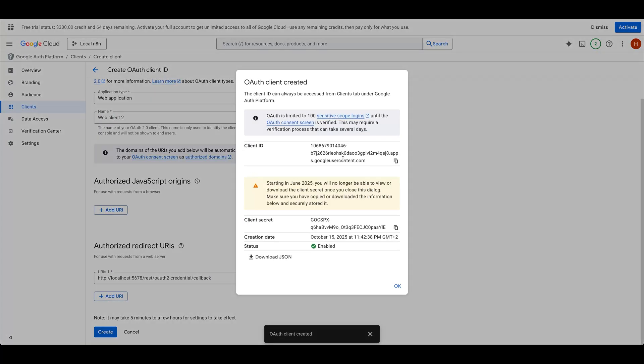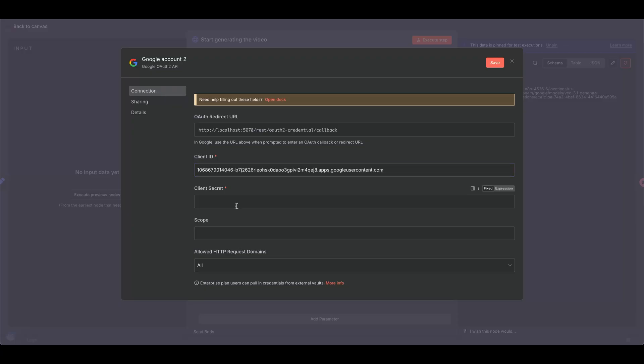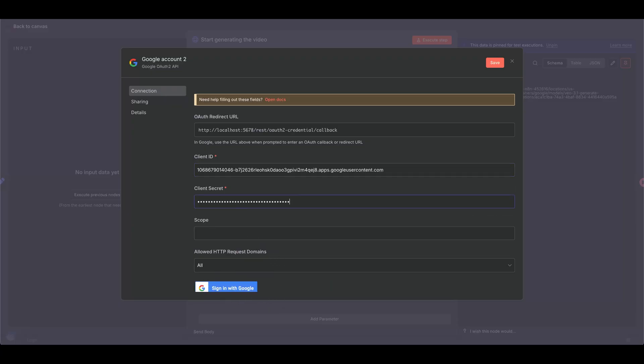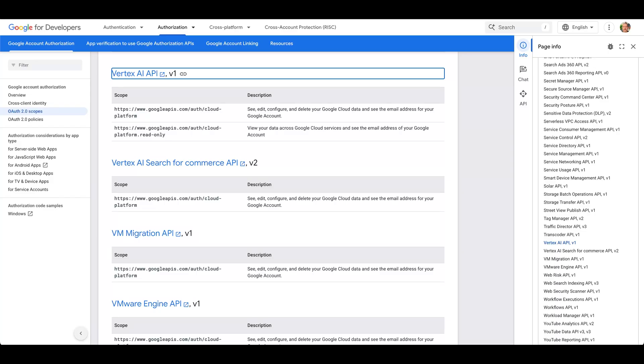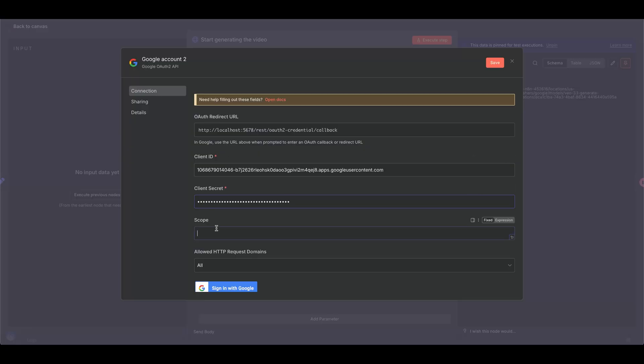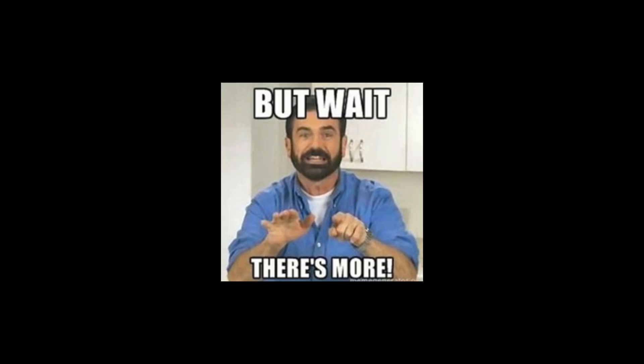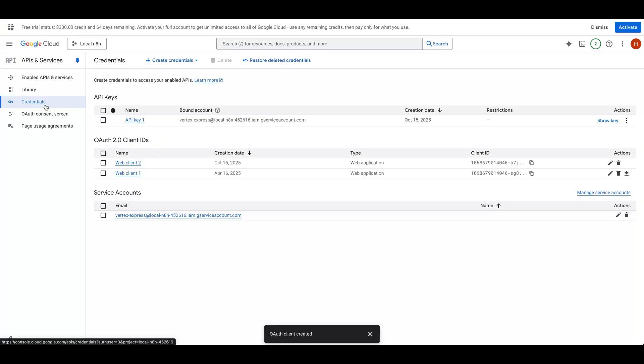As well as the client secret, into ComfyUI. To get the scope, grab the Vertex AI API scope to paste into ComfyUI. The link to this is shared in the description below, but we're still not done.